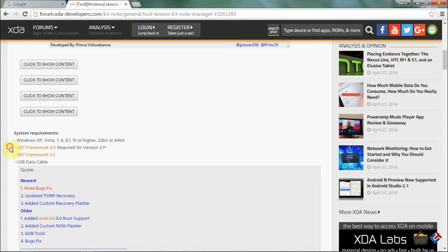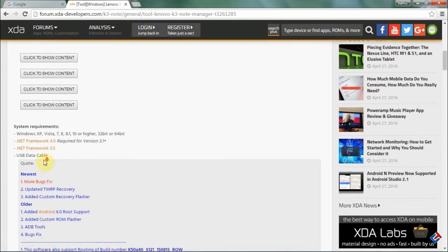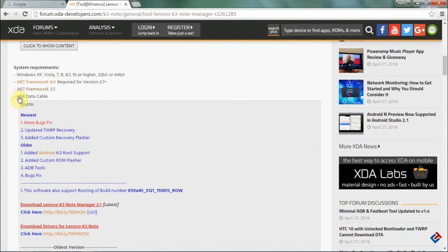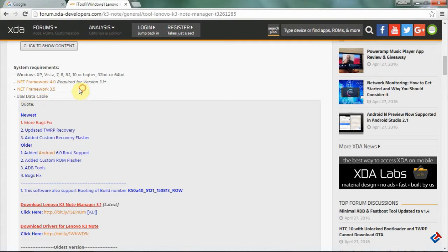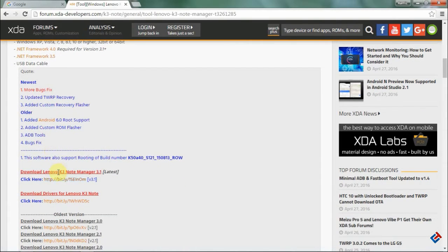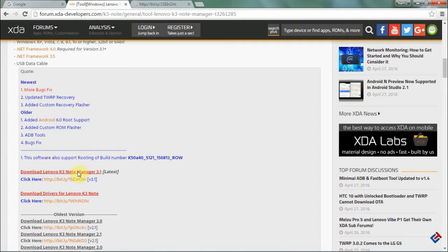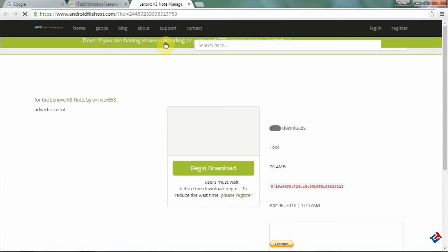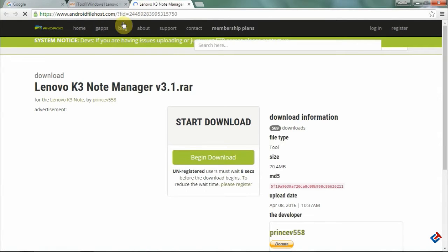Thanks to Prince Vishwakarma, who made the Lenovo K3 Note Manager software to root our device easily. Check the main thread link in the description below. You need to download these two files: Lenovo K3 Note Manager version 3.1 and Lenovo K3 Note driver. If you've already installed the driver, you don't need to download that file.